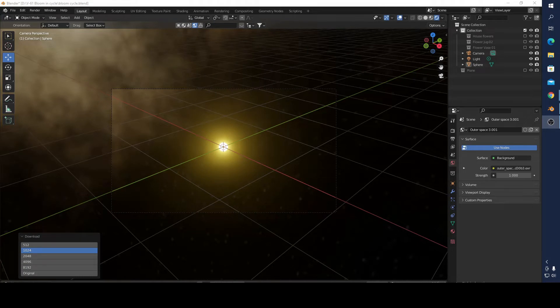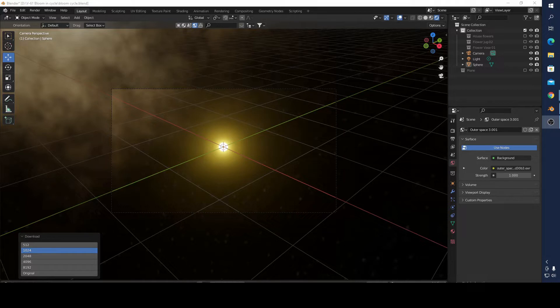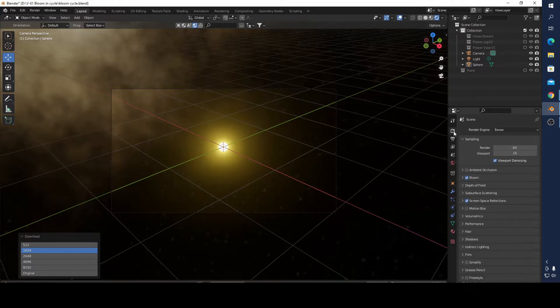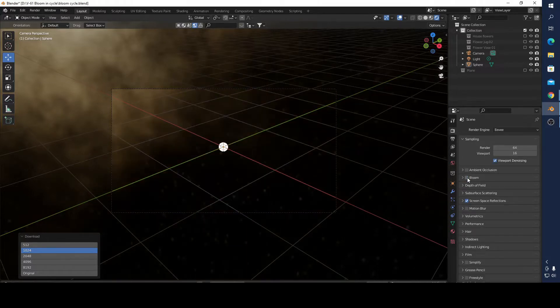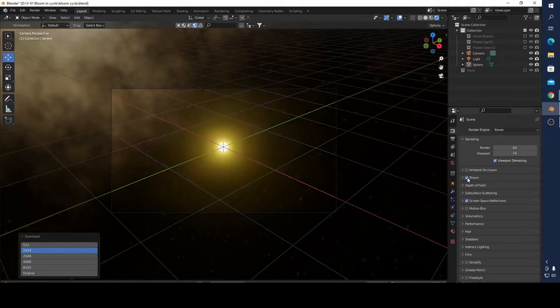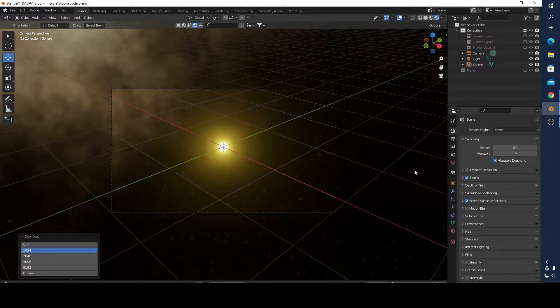Hello and welcome to Blender Hobbits. In this video I want to show you how to make a bloom effect in Blender and Cycles engine. As you know, in Eevee engine we have a bloom feature and you can click it and voila, it's a bloom effect.